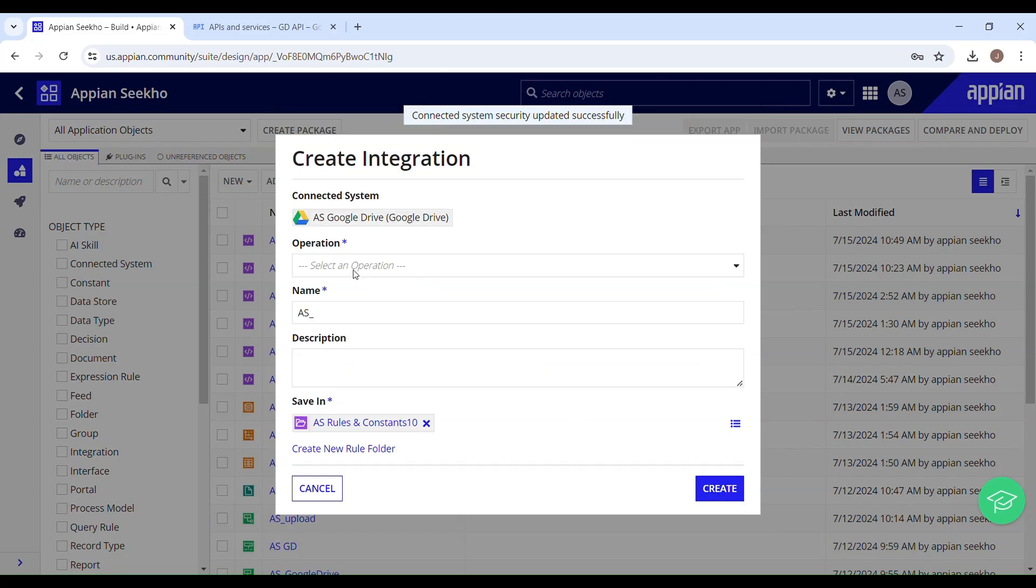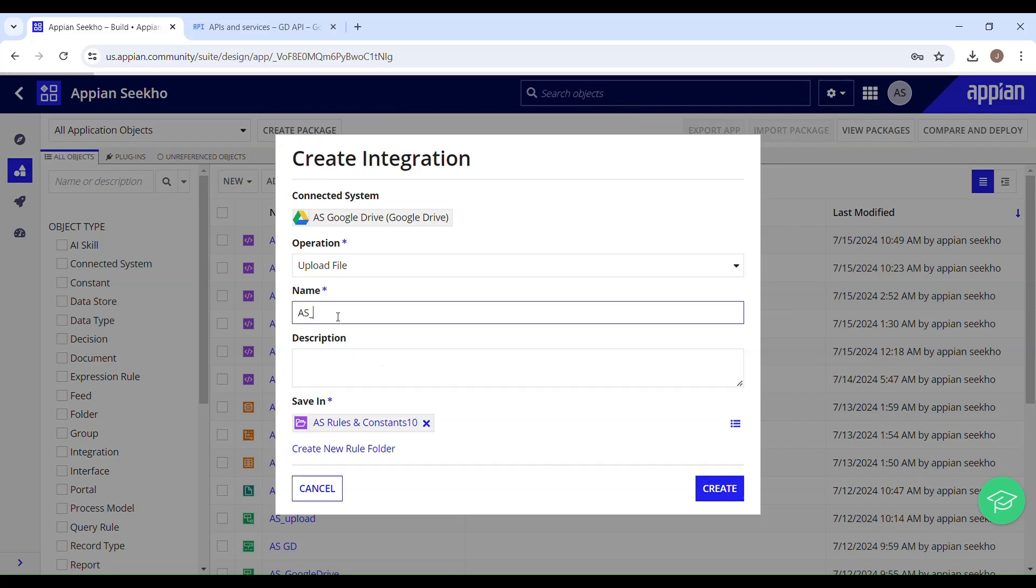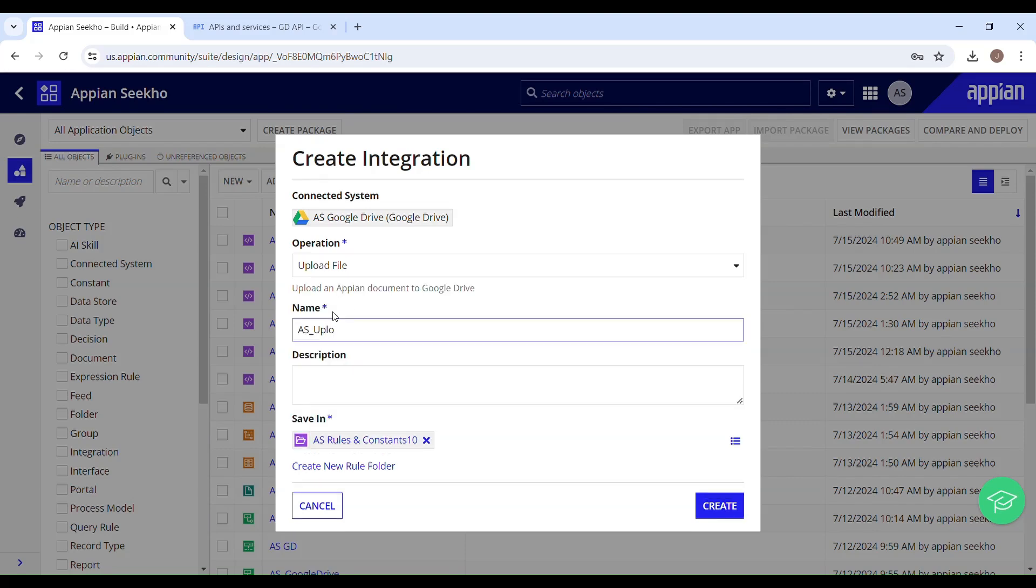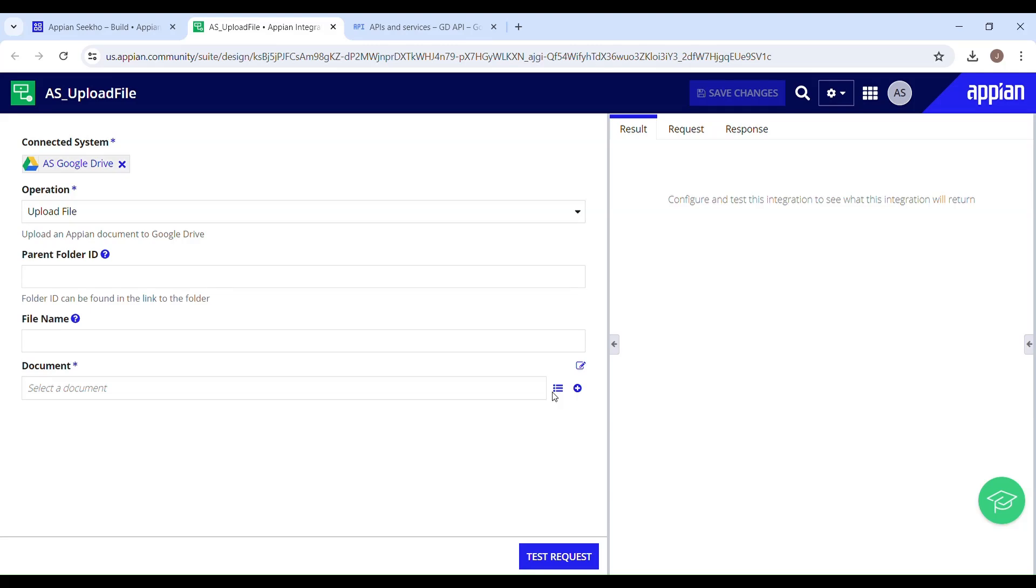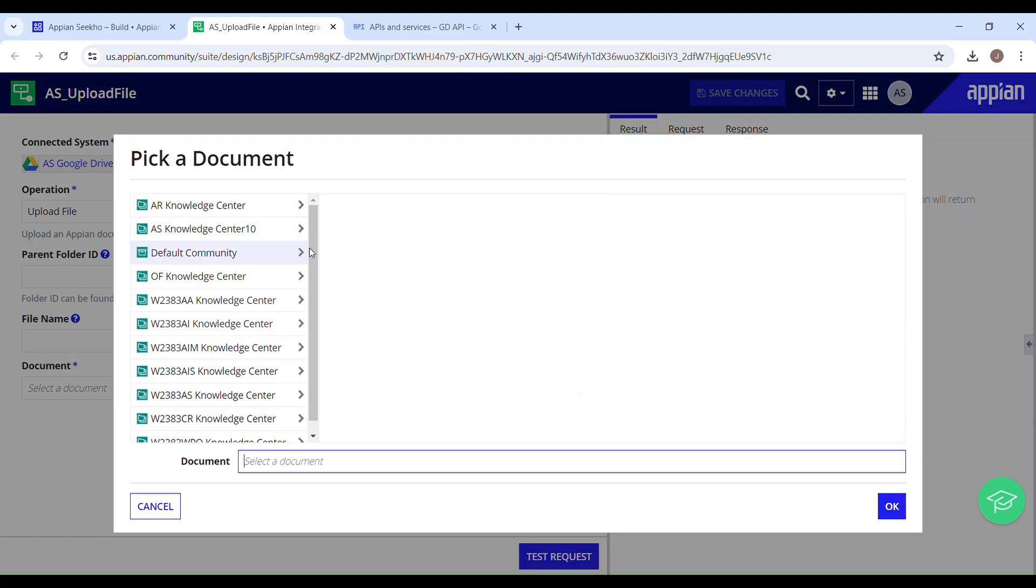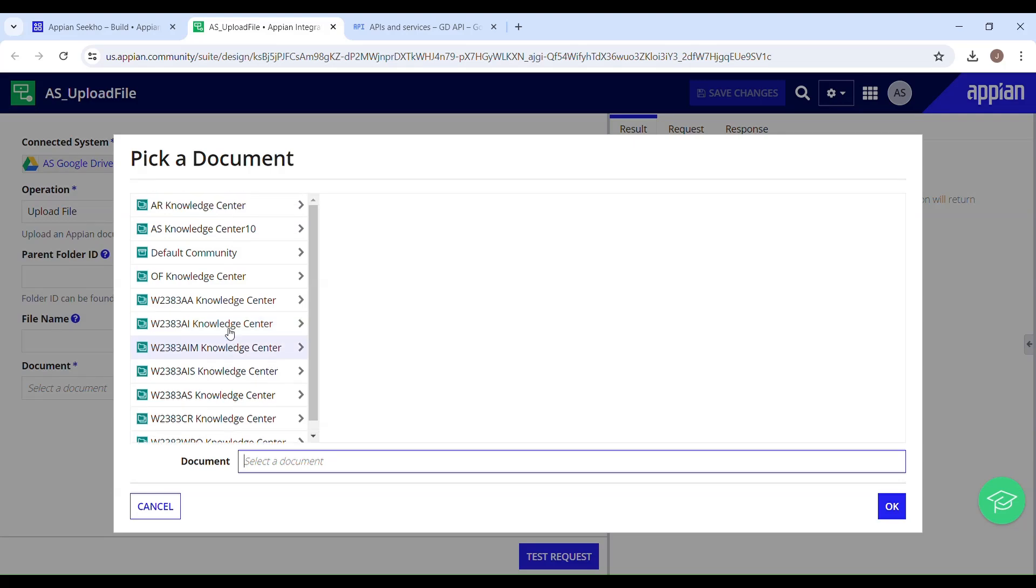Select the operation. I'm going to upload a file, upload file. And then create. So once you are here, you can browse your document which you want to upload to your drive. I think I already have that document uploaded in the Appian environment.